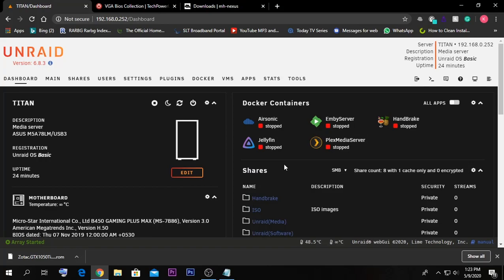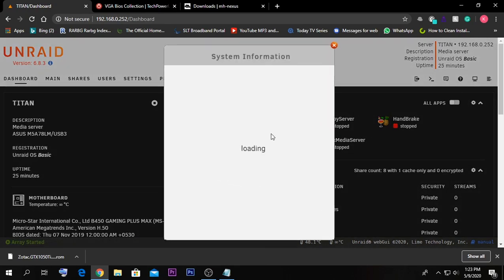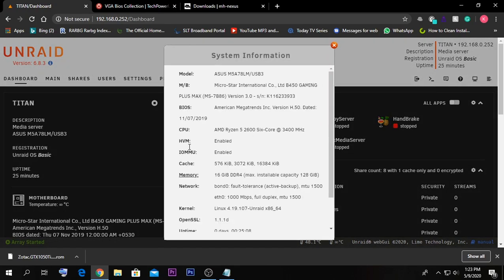Hello guys, today I'm going to show you how to pass through a GPU onto your VM inside Unraid. The first step is to go to your Unraid server's web interface and go to the Info tab. In the Info tab you should be able to see whether HVM, which is the hypervisor option for VMs, and IOMMU are enabled or not.